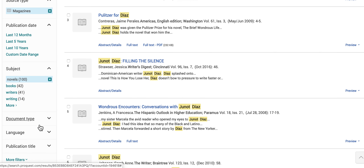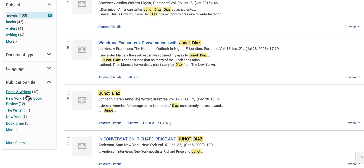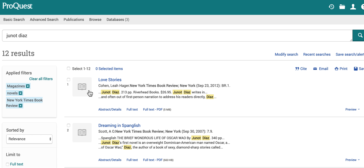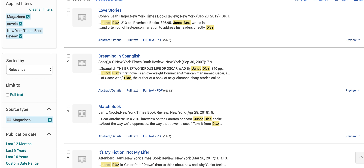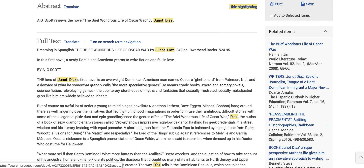I can also look at the different types of publications here. These are all really good magazines that will give you in-depth stories about your author, but not written in the same kind of academic language as peer-reviewed journals. Let's say I want to look at the New York Times Book Review — I can just select that, and now all my articles are magazines on Junot Diaz's novels from the New York Times Book Review.